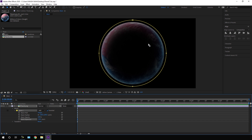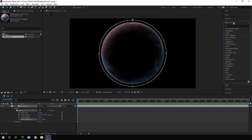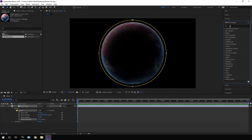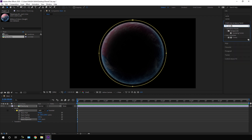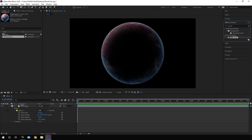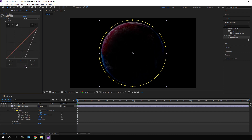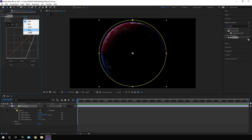Now we have to apply a Curves effect. Go to Effect and Preset — if you don't have it visible, go to Window and check the Effect and Preset option. Search for Curves and apply it on the planet layer. Set the RGB curves, then go to the Blue channel and adjust the blue curve to make the planet look like this.